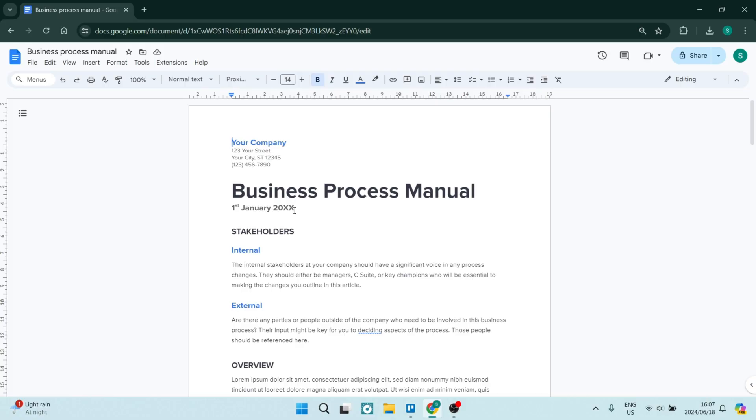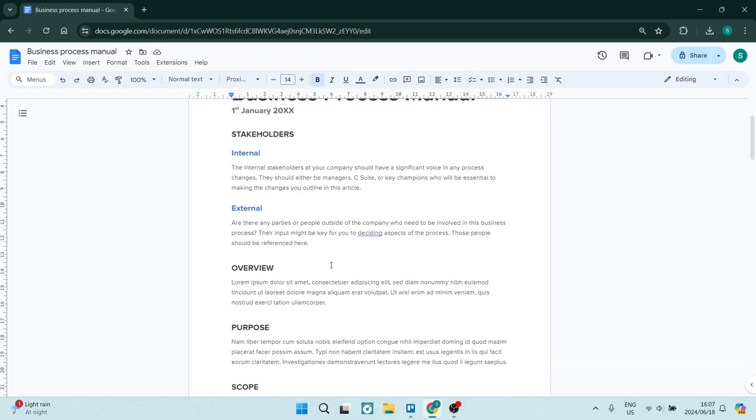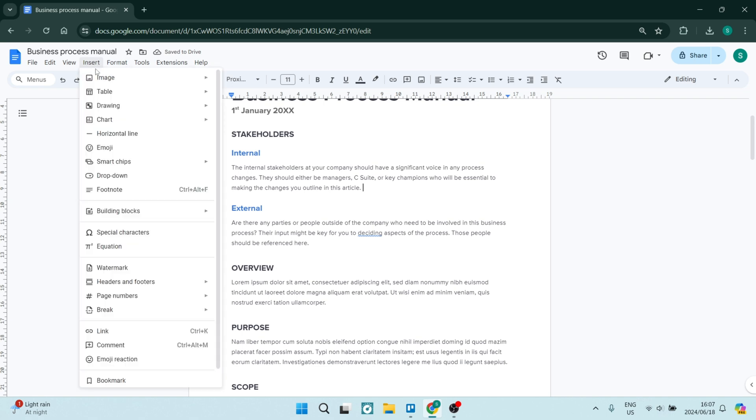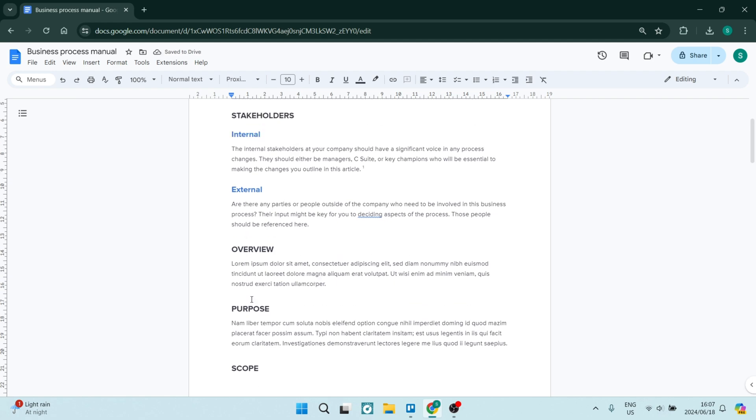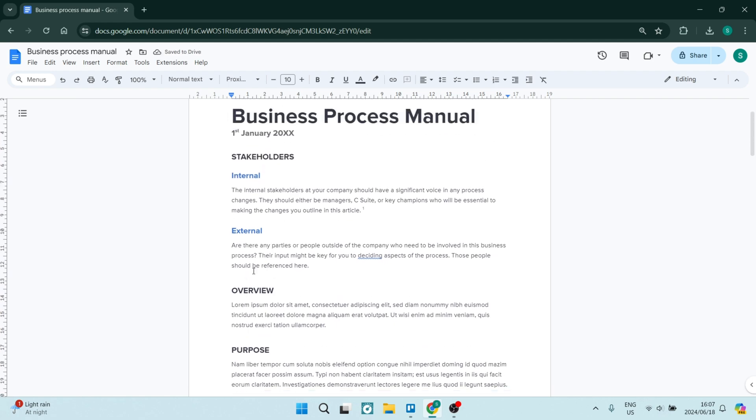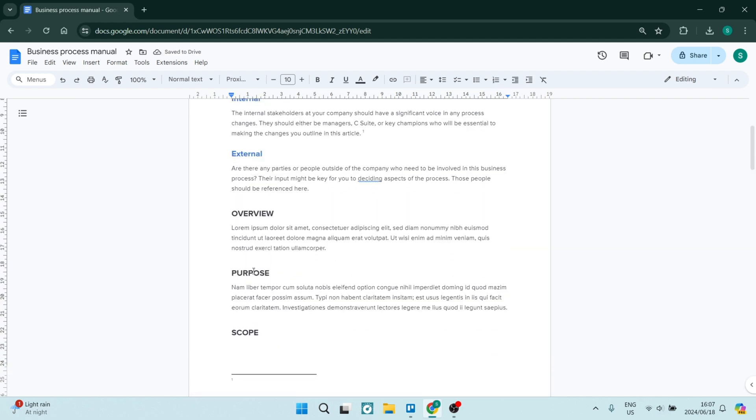So before you add your endnotes, you need to add footnotes. For example, we're going to click over here at the end of this paragraph. And here we want to add our footnote. So we're going to go to Insert, go all the way down to Footnote, and it'll allow us now to enter what that footnote is going to represent.